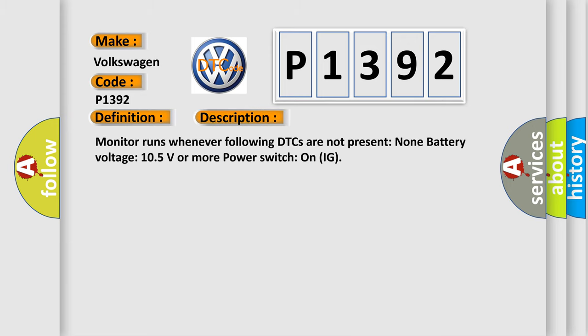Monitor runs whenever following DTCs are not present: none. Battery voltage 10.5 volts or more, power switch on IG.